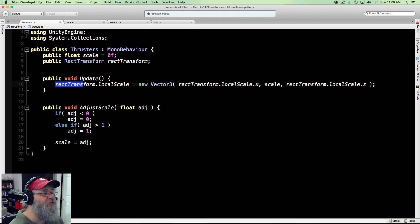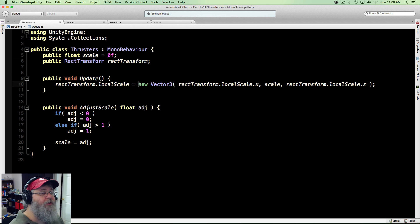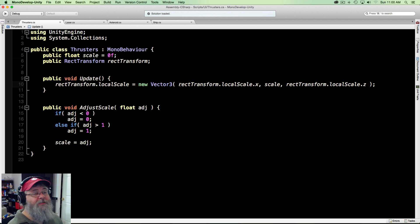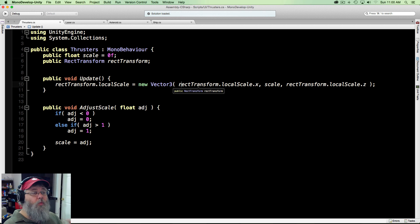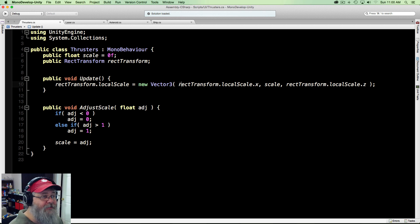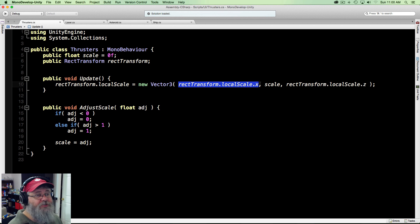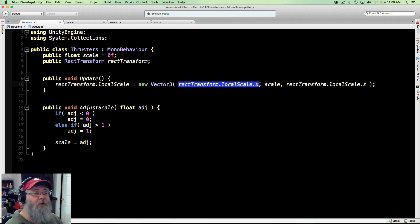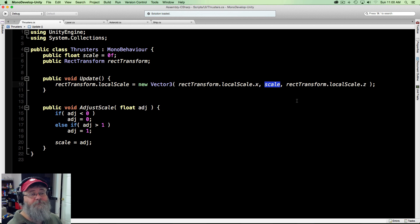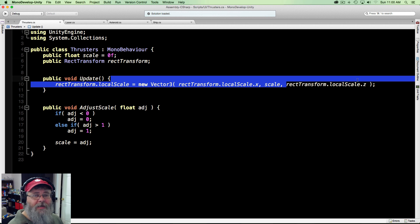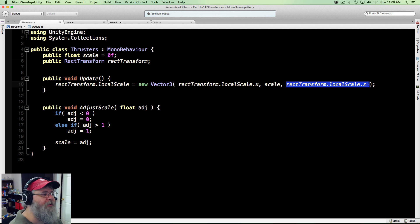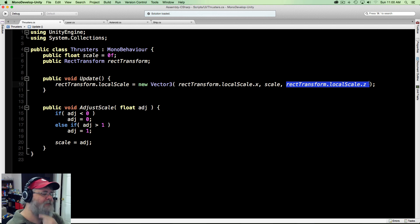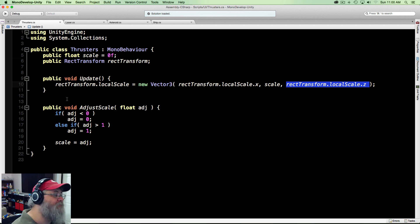So in the update all I'm doing is going ahead and grabbing its local scale and creating a new Vector3 out of it. This is where you choose what you want to scale. If you want to scale how wide it is, you can adjust the X. I only care about how tall it is so I'm just scaling on Y. And the GUI system, I'm not really sure what scaling on Z would do for it. I don't think anything, but apparently it's an option.